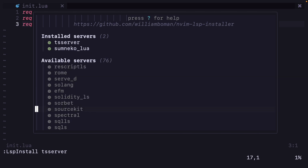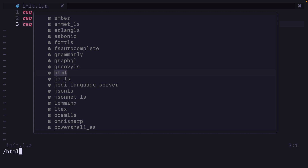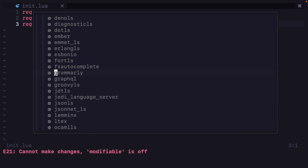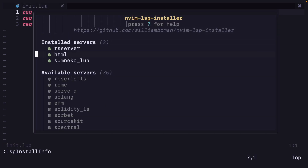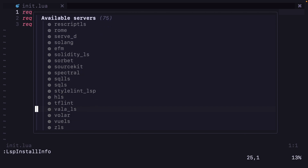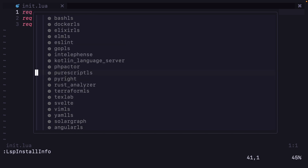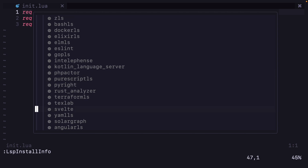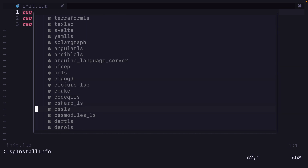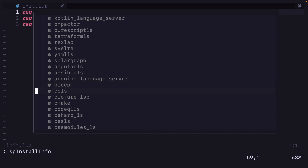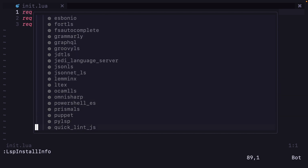Tsserver is installing. Tsserver has been installed. And html — I want html also. Let me search for html, it is there. If you type I on top of the server in the LspInstallInfo window, it will install the server. Let's search for tailwind CSS — if I press I it will start installing. I also want vim-ls, rust-analyzer, pyrite, clangd for C, and css-ls.